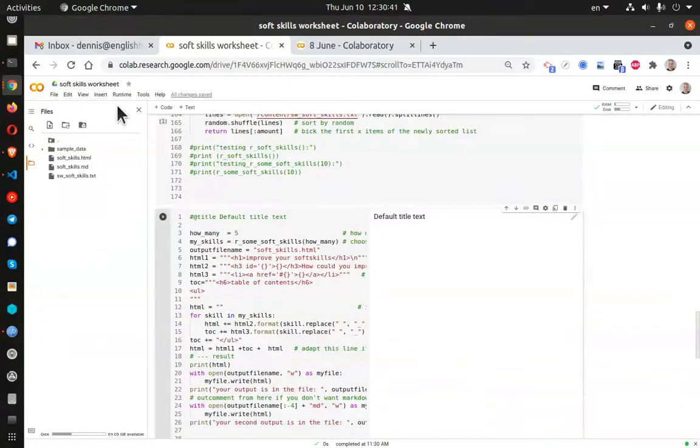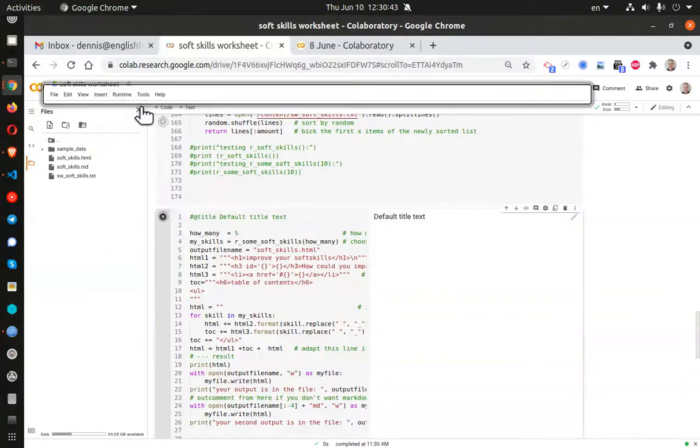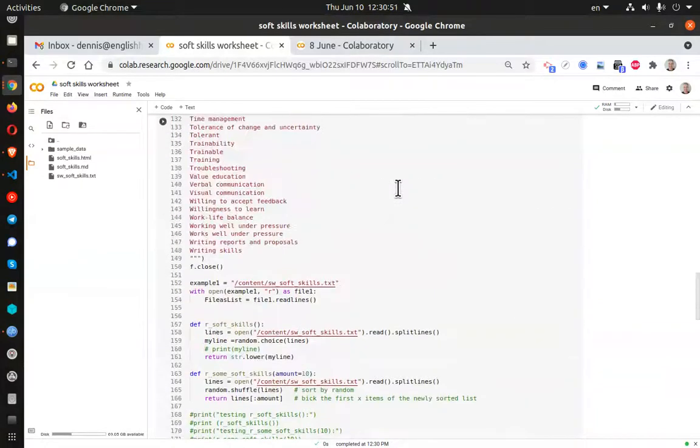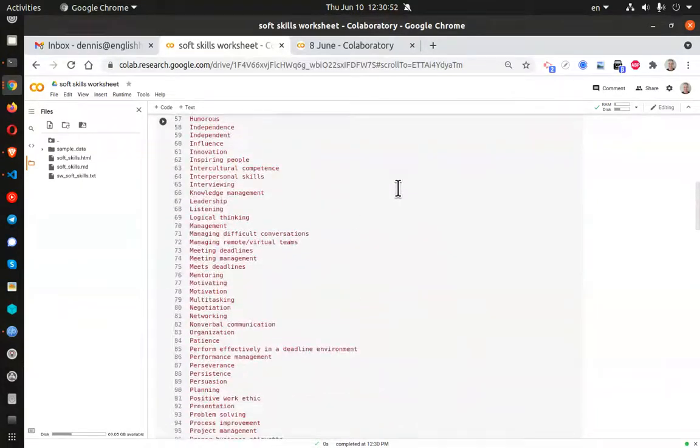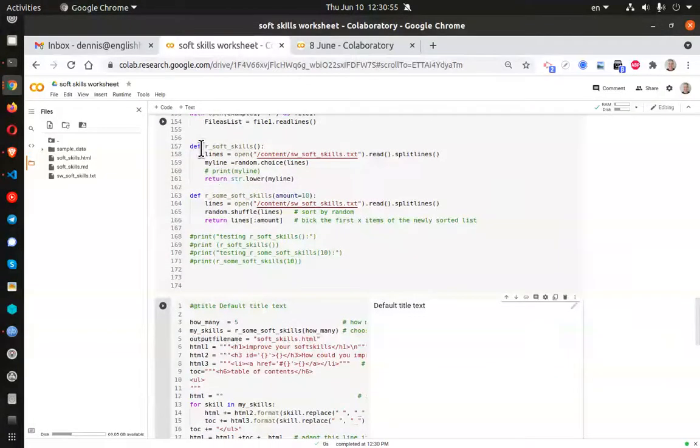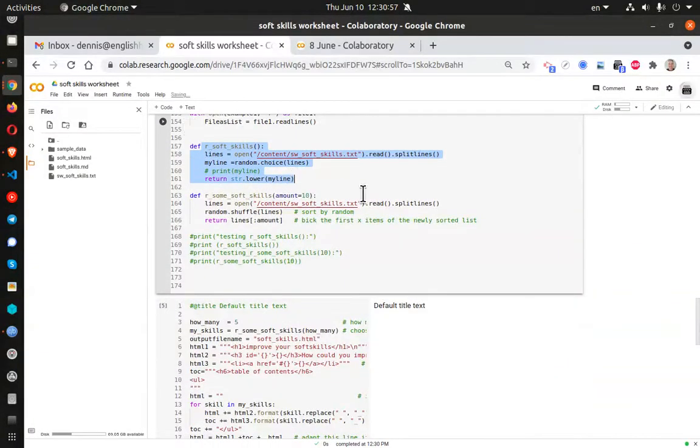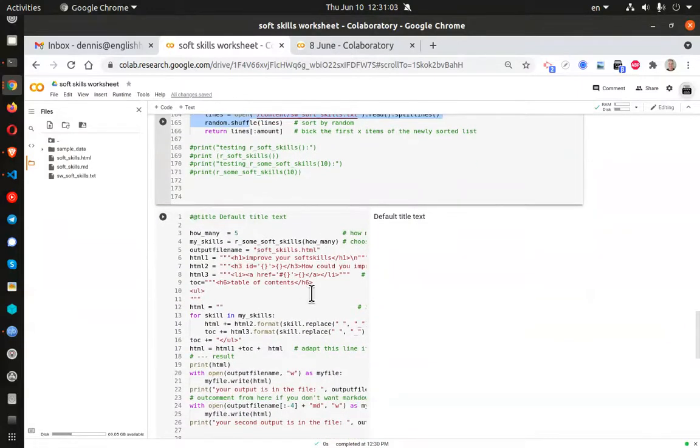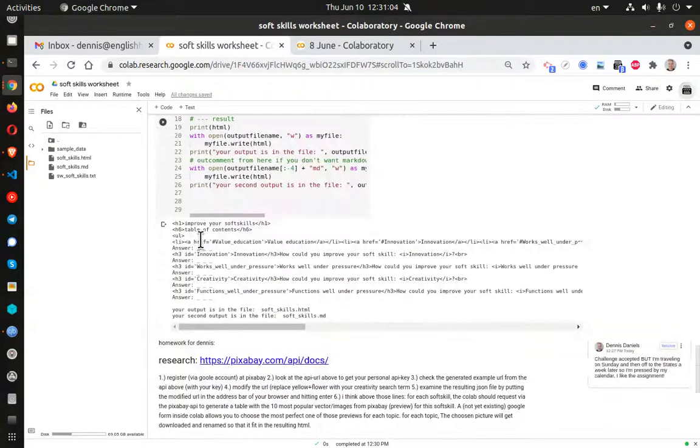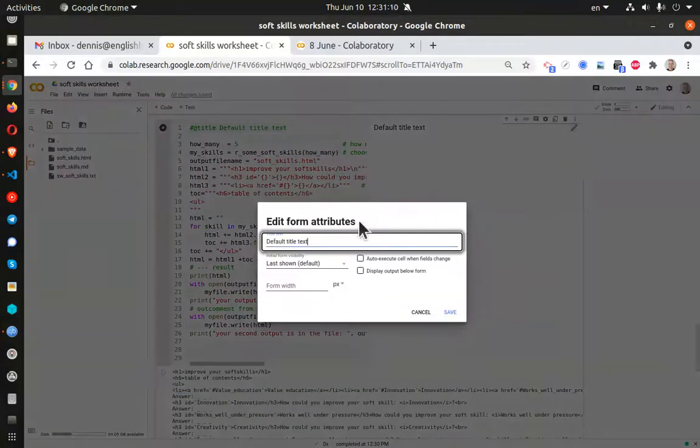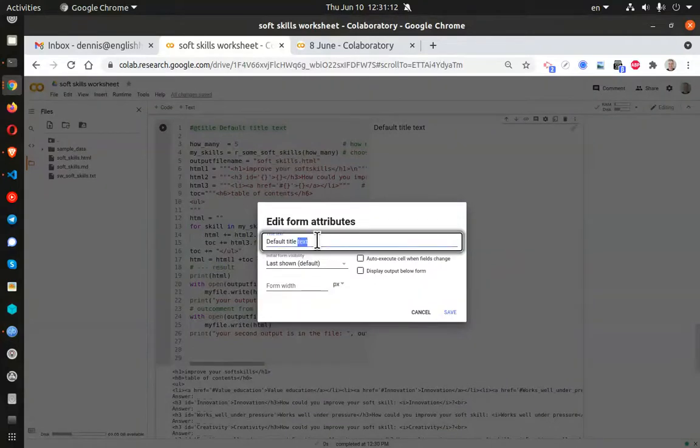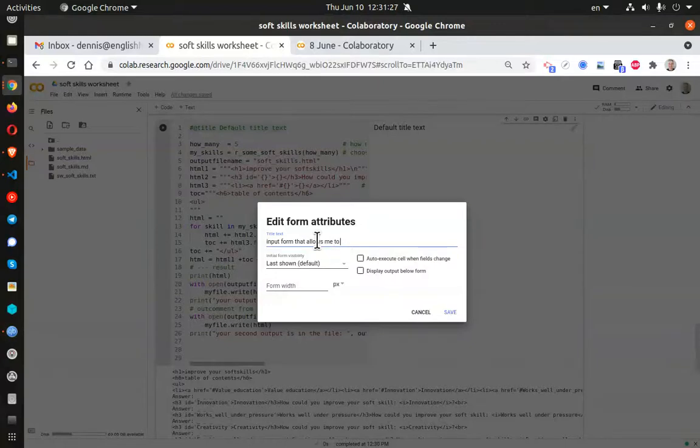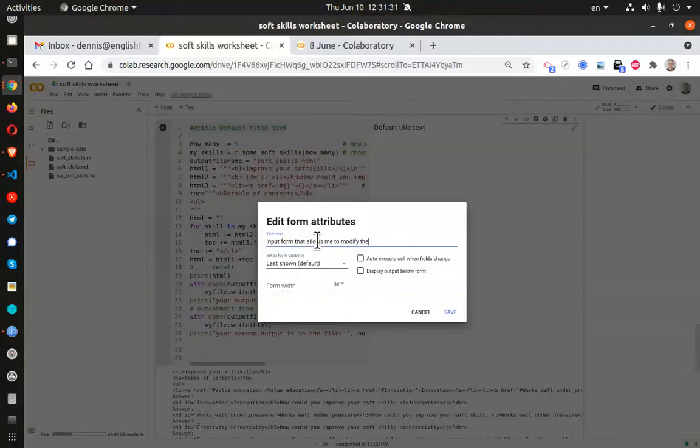Make sure we have run everything, everything is connected, and we are good to go. Here is my little text file, and here is one of the functions. This is the function that is going to populate this output, which is right here. But I want to create a little form that allows me to modify the output.